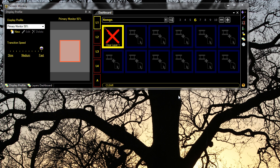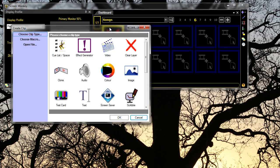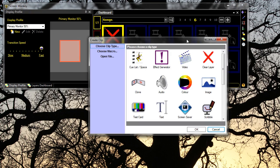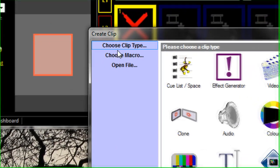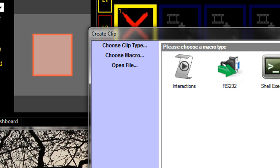The different macros that are available can be selected by clicking on an empty clip slot, going to 'choose macro', and this gives us a selection of macros.